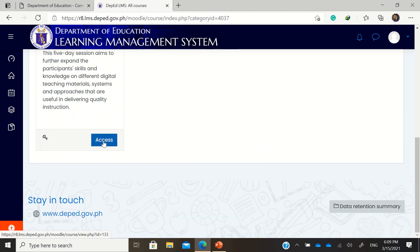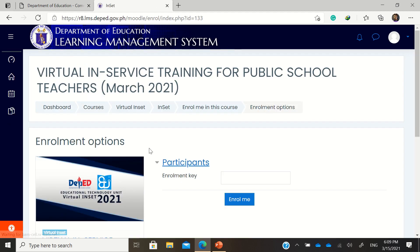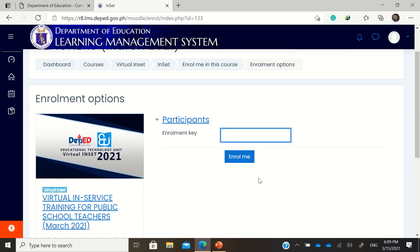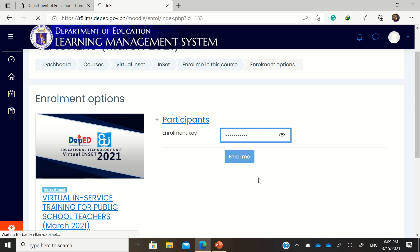Click 'Access' and it will require you to type the enrollment key. For Region 8, our enrollment key is 'secret' — that's the enrollment key for security purposes. Then click 'Enroll me.'